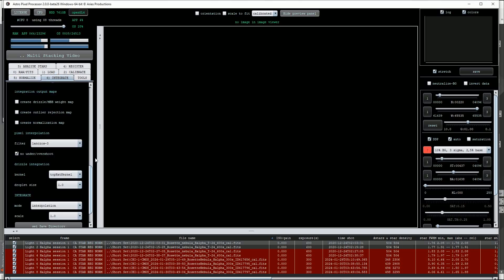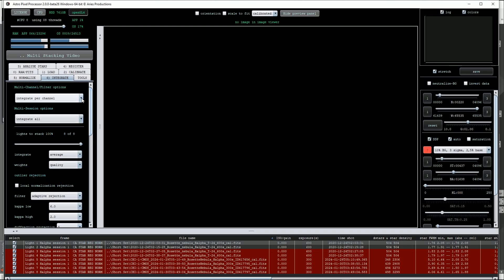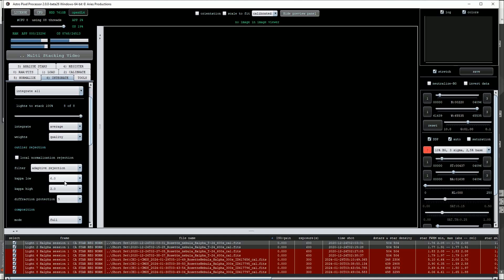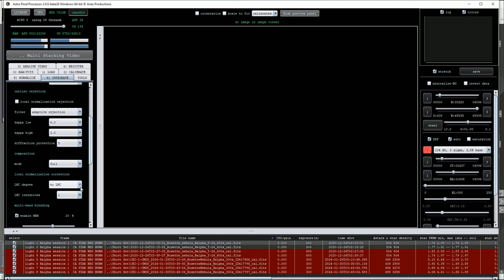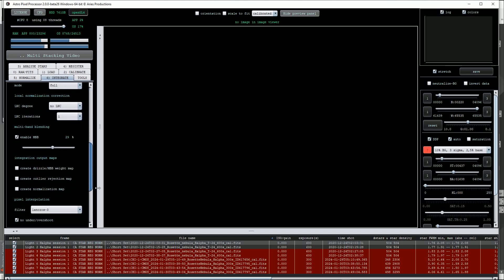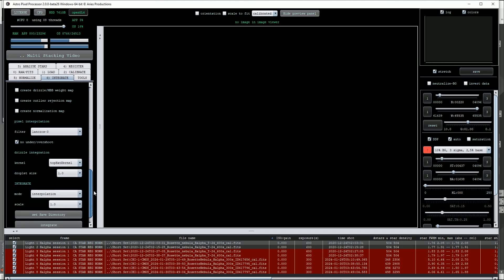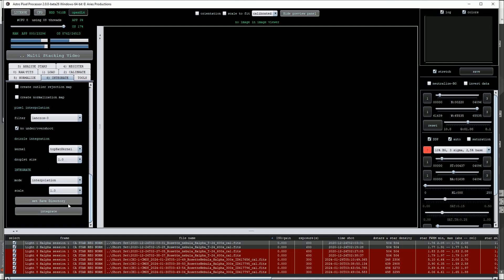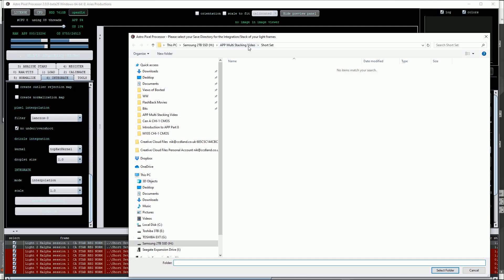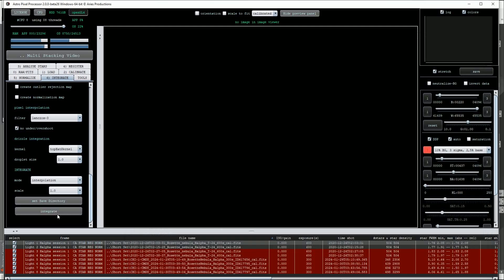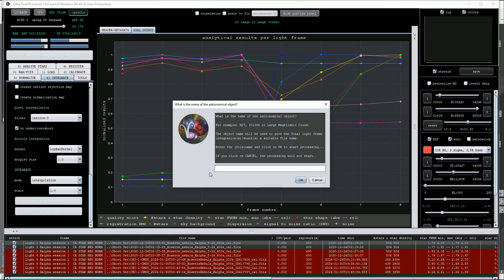Now we go into the integrate menu. At the top I'll use integrate all. I've turned off local normalisation rejection and I've also disabled the local normalisation correction by choosing no LNC. Just below that I've ticked the multi-band blending using a value of 29%. Everything else is left on the default settings. At the bottom we choose our save directory, then click on the integrate button and choose a file name. We'll use ros-stack-ha then click OK.